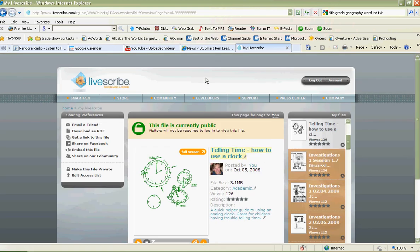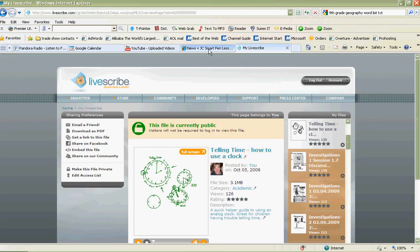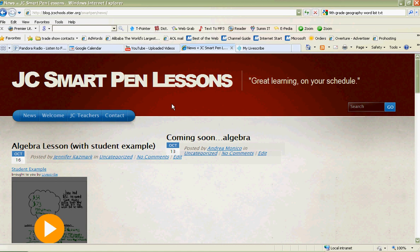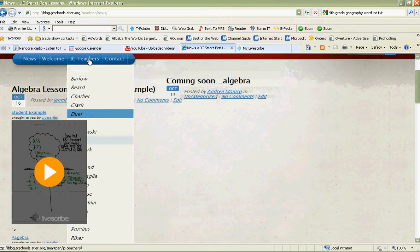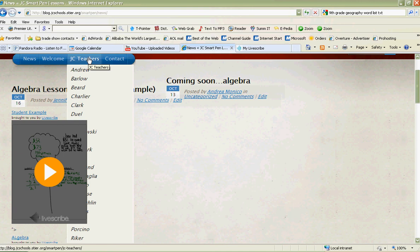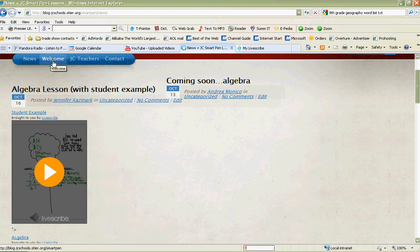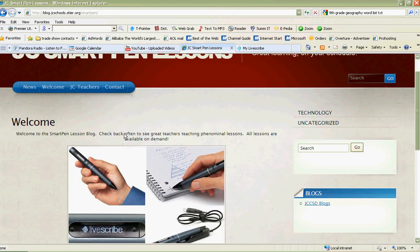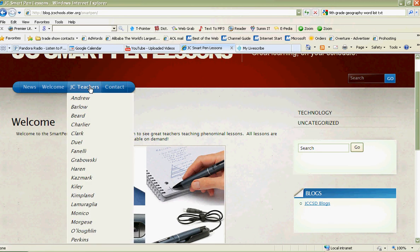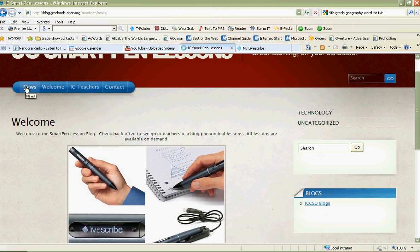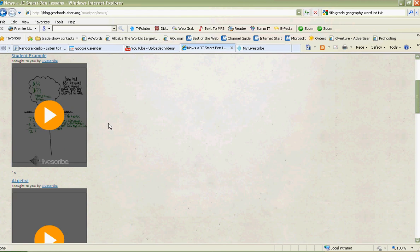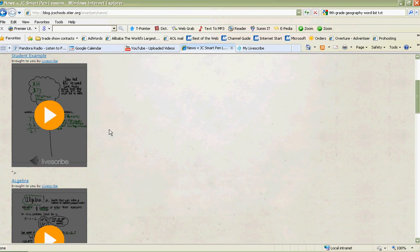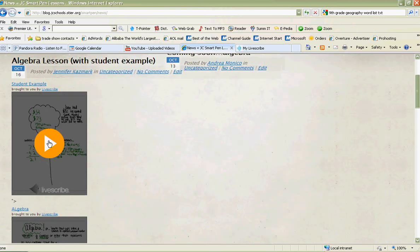I've made you a blog called the JC Smart Pen Lessons Blog, and every one of you who has a pen right now has a teacher file. I could go over to any one of the teachers. Here's the smart pen page. When you look up teachers, I could go down to anyone's and I would find hopefully your lesson. So far I know that Mrs. Kasmark has done that. On this blog page, she's uploaded some student examples. We can listen to them right here on the page.